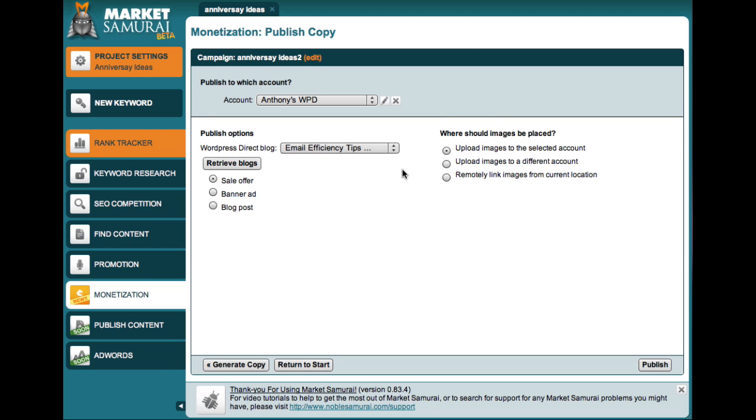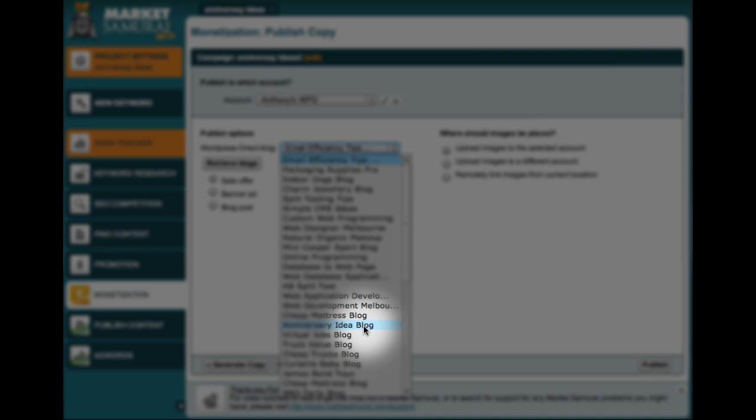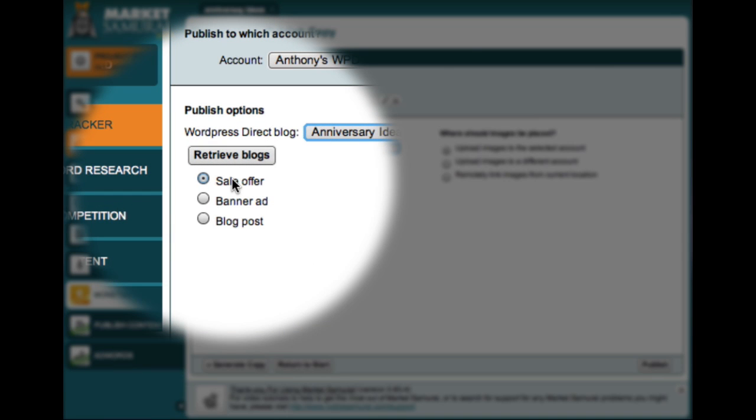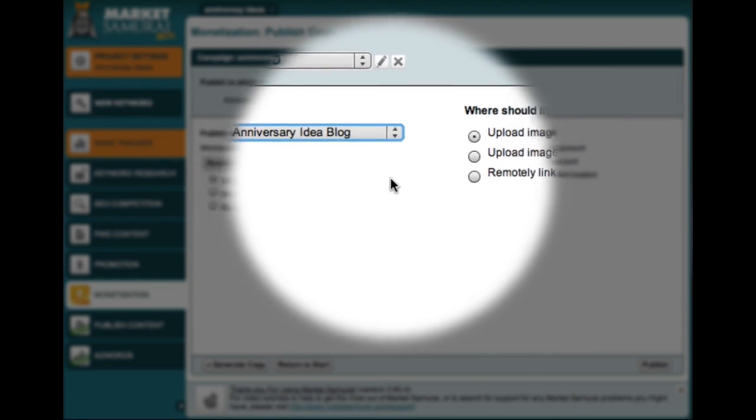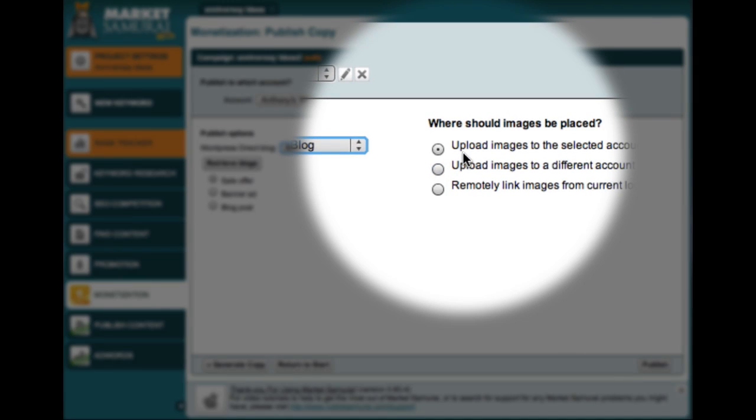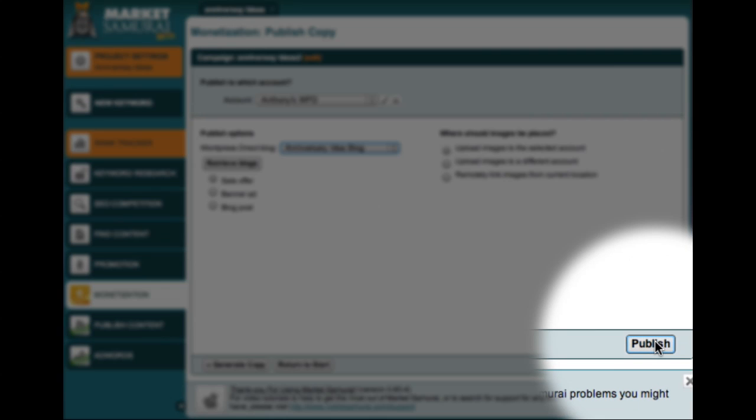Now from this drop-down box, I just have to select which blog I want to publish to. I want this to be a sidebar ad, so I'll accept the default option here of Sale Offer. And I'll also accept the default option over here to have the images uploaded to my blog. So the only thing left for me to do is to come down here and click the Publish button.